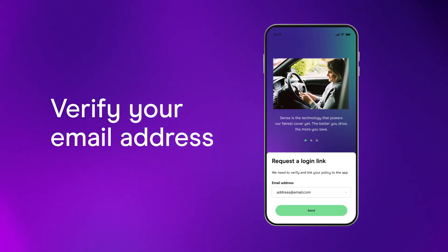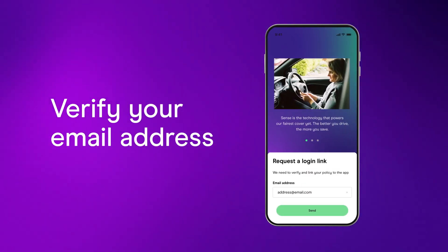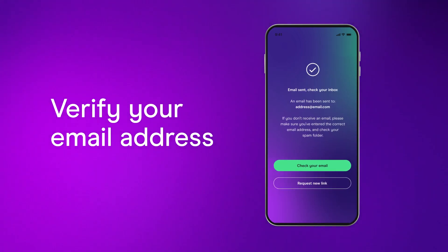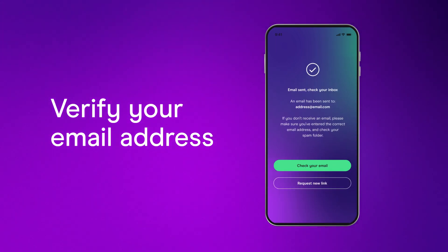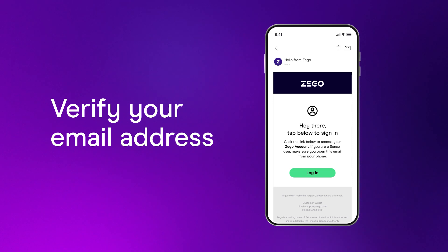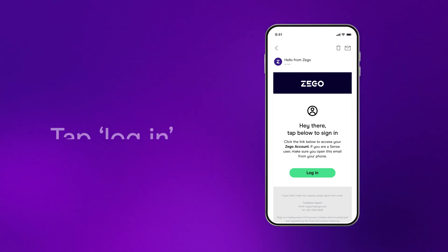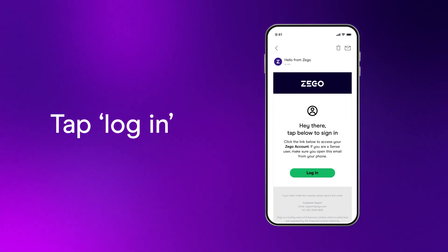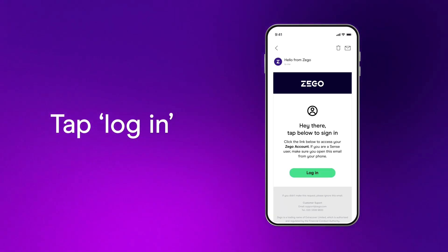First, you'll need to verify your email address. Make sure the email address you enter is the same one you used when you took out your XegoSense policy. You'll get an email from us with a link to log in. Tap that and you'll be redirected back to the XegoSense app.